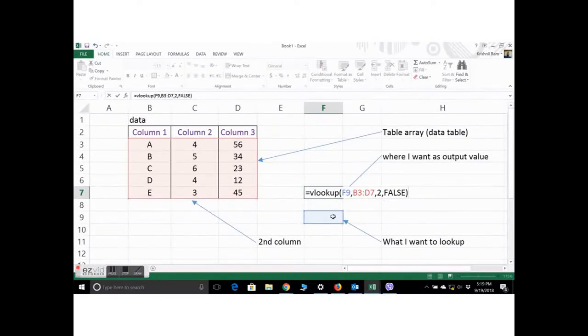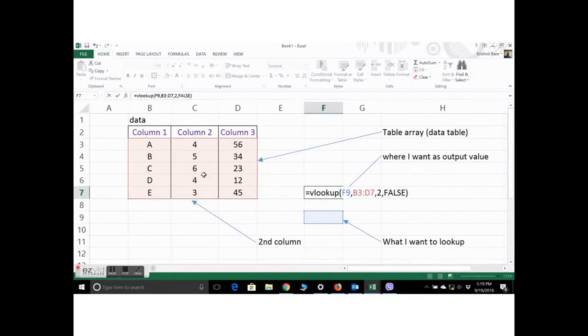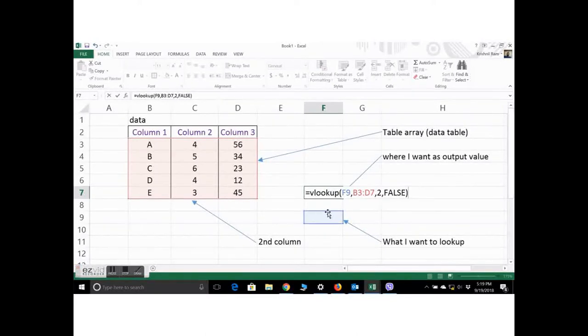So let's check there. Lookup value, the data for the table, the index of the column, and false. Let's see what the formula gives us.